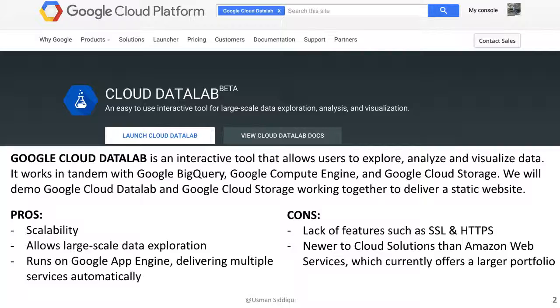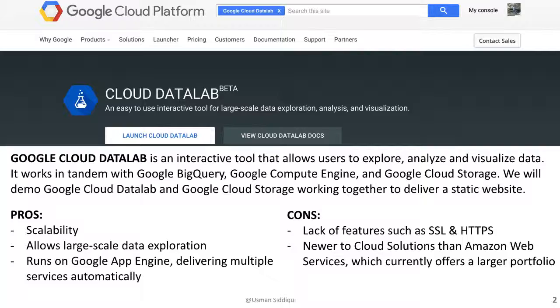The pros of Google Cloud Data Lab are its scalability. It allows users to manage data from a few megabytes to big data, which can go into several gigabytes. It also allows large scale data exploration and it runs on Google App Engine, delivering multiple services automatically, which we'll see in today's demo with the Google Cloud Data Lab working with Google Cloud Storage to deliver content through a static website.